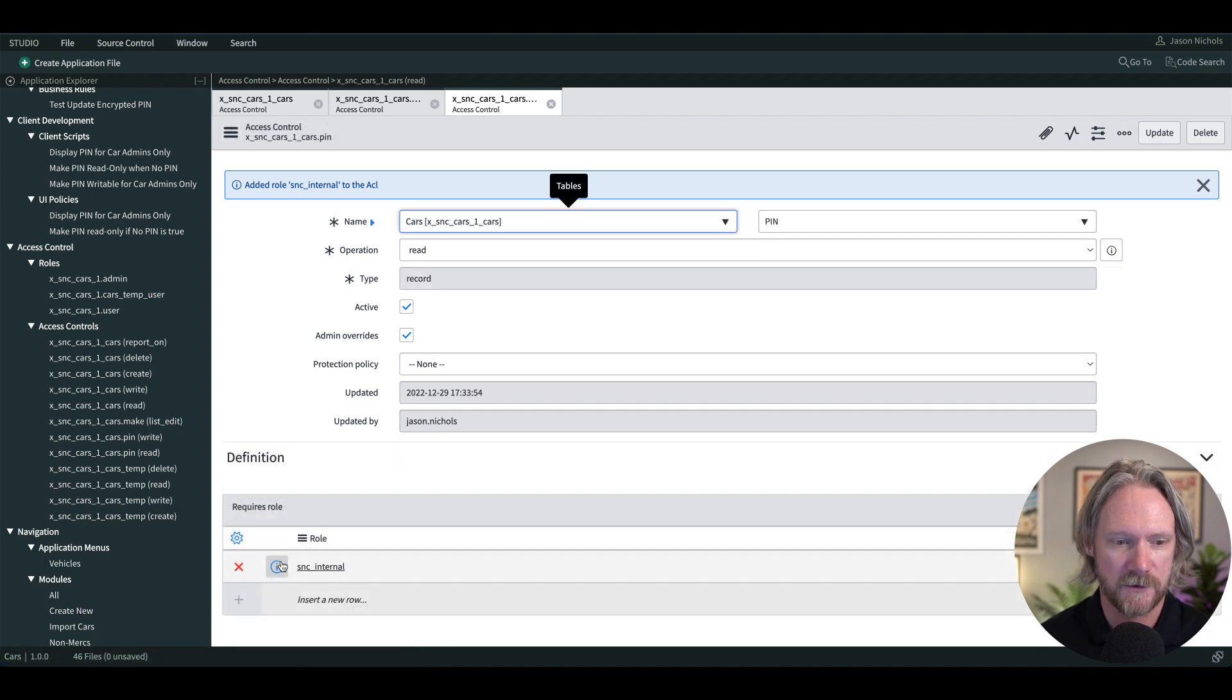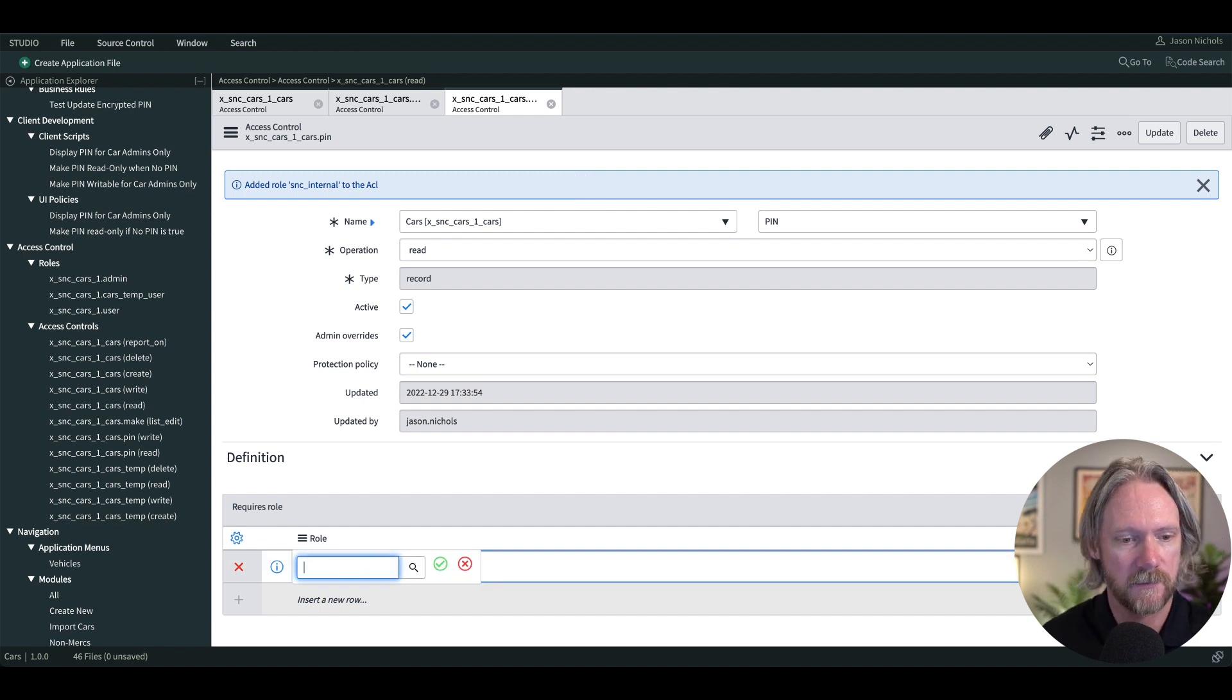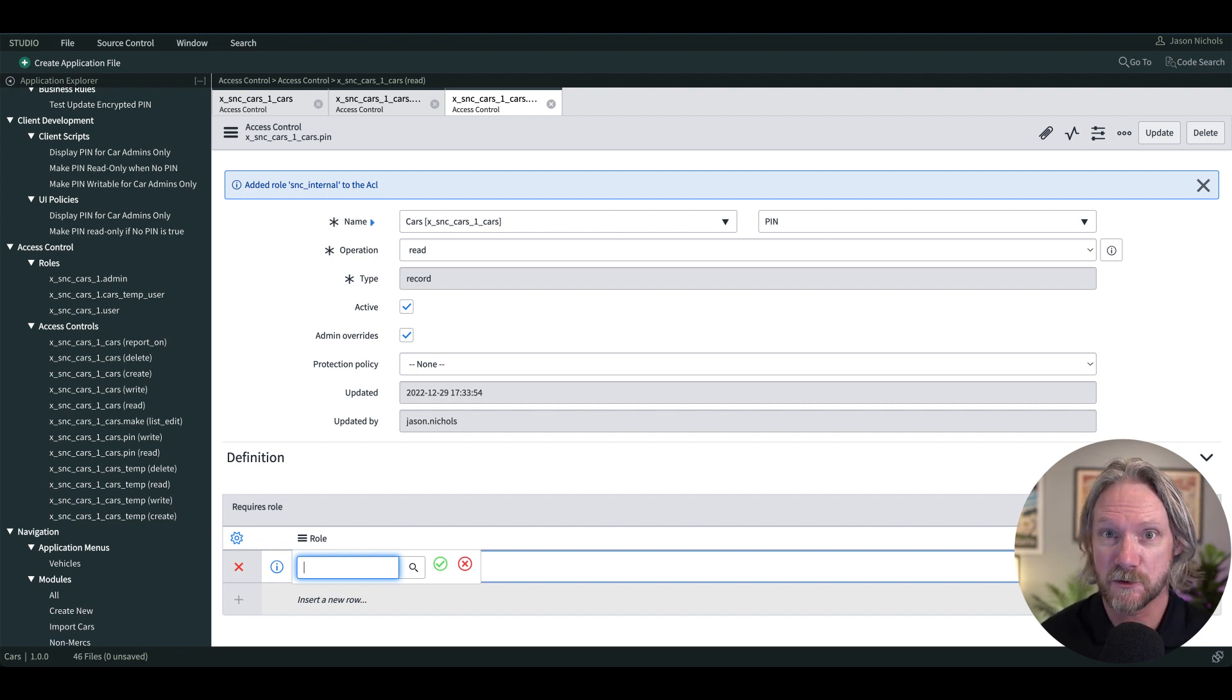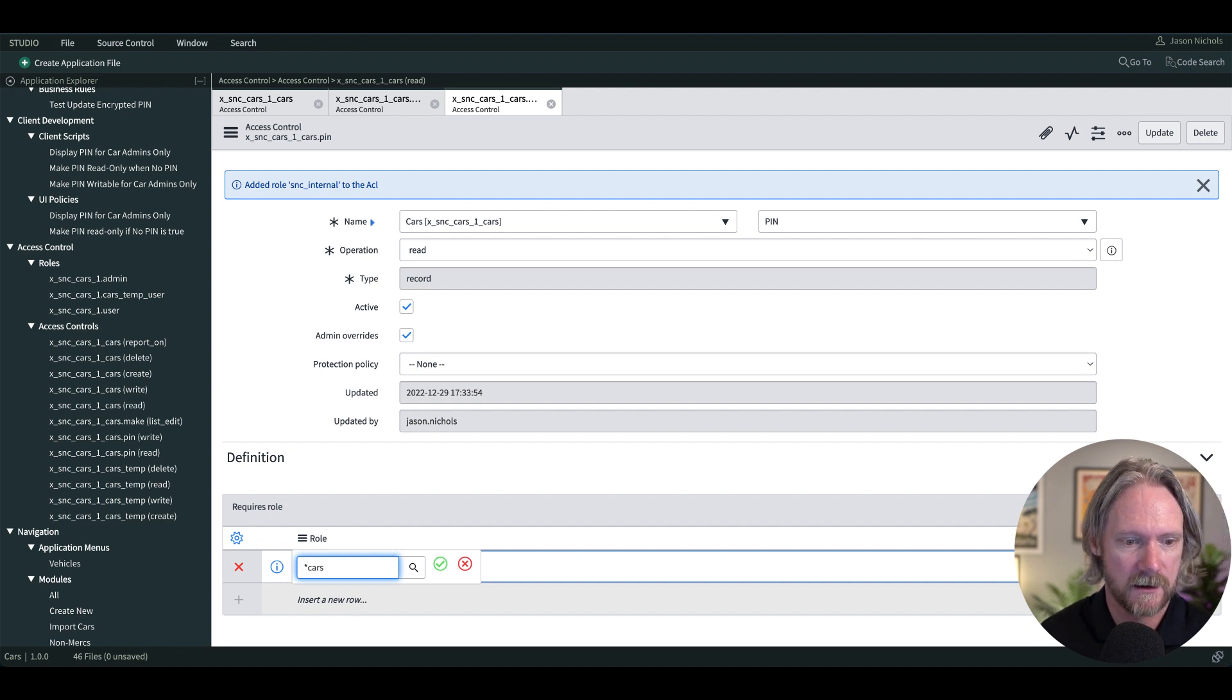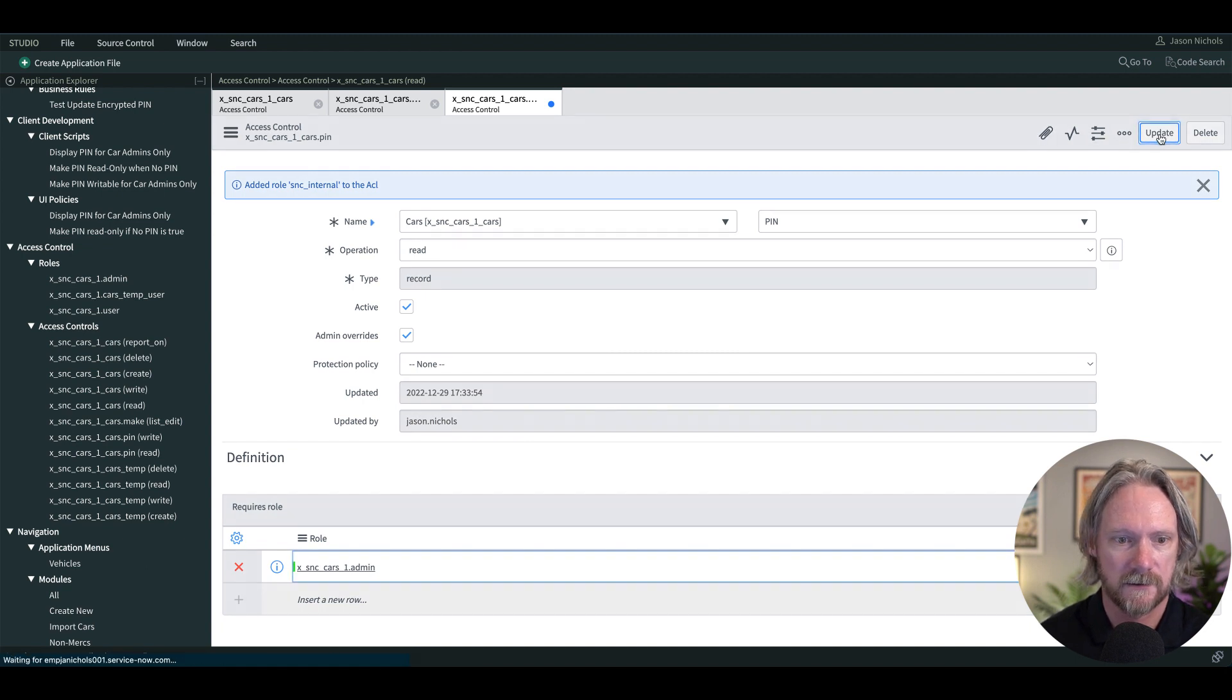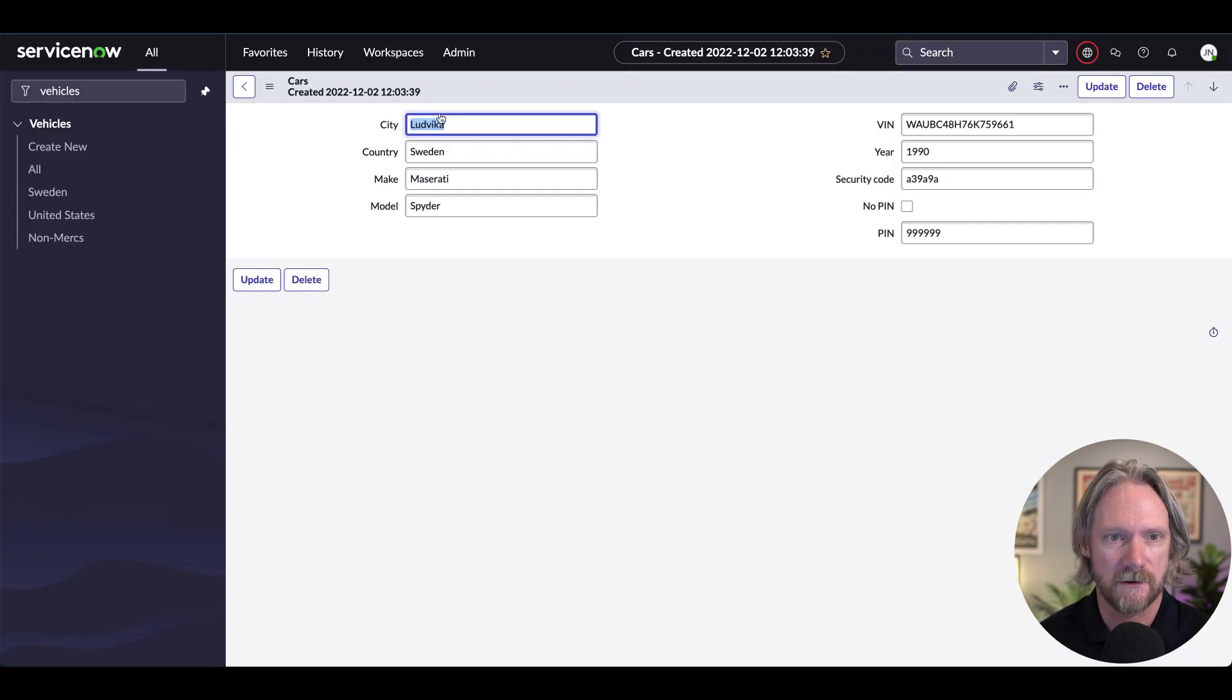And I'm just going to replace this snc_internal role here, which is the default one because I have the explicit roles plugin activated on this instance. That differentiates between internal and external users. Then you get the internal role appearing in ACLs by default. And I'll put in here the cars admin role, just like that, and save that.